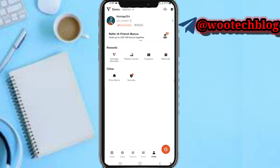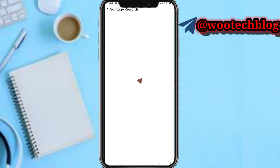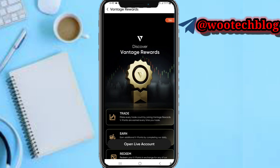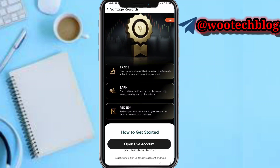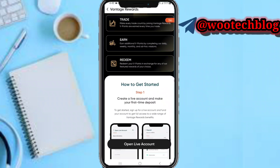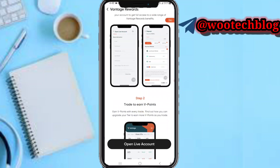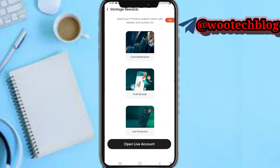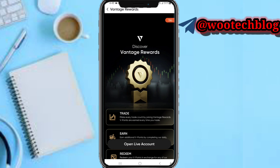In the rewards section you can see your Vantage rewards. As you trade, you earn points which you can redeem for rewards. Just follow all the procedures to earn more Vantage points, which can be claimed for rewards.